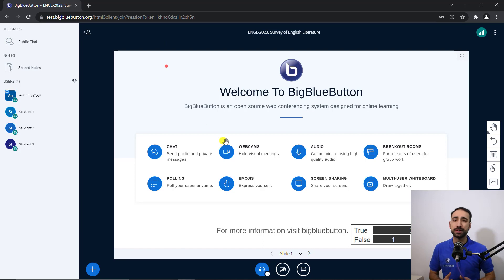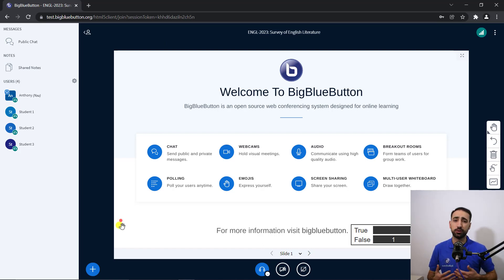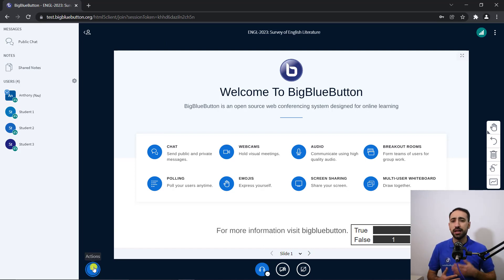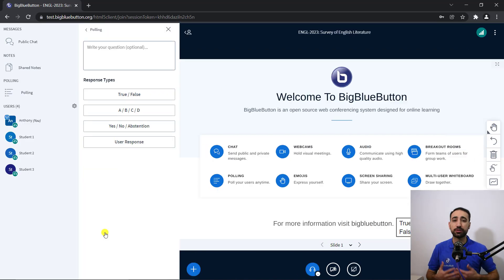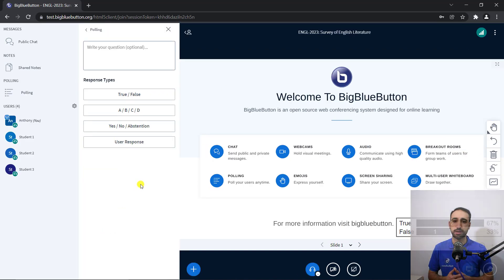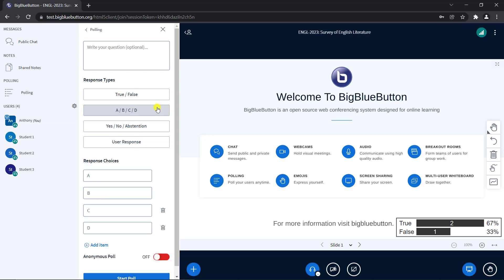Beyond the preset options, Big Blue Button also rewards spontaneity by allowing you to create custom polls on the spot for emergent subjects. You can edit the poll responses. Let's choose A, B, C and D.